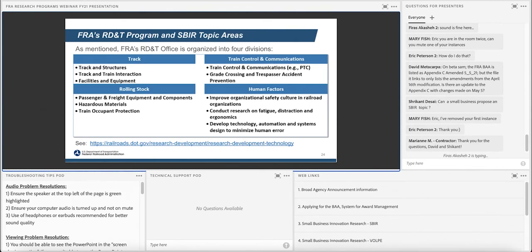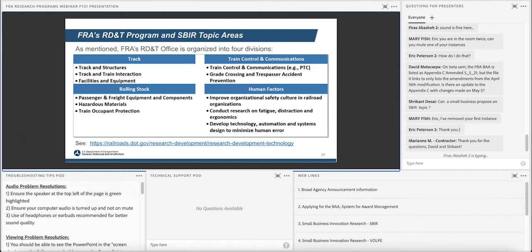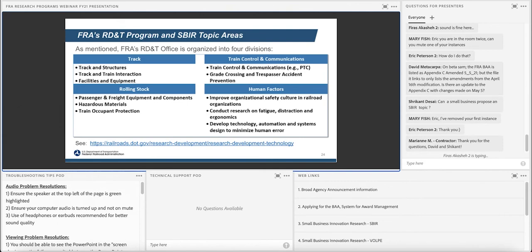So now I'm going to hand it over to Jeff Gordon, and he's going to talk more about the type of research that FRA does within the SBIR program. Thank you. Good afternoon, everyone. As you've seen before in Miriam Alira's slide and elsewhere, the R&D office at FRA is organized into four primary divisions: Track, Rolling Stock, Human Factors, and Train Control and Communications. This slide just gives you a little idea of the kinds of things that we do in each of those divisions. I work in the Rolling Stock division and manage research programs aimed at improving passenger equipment, crashworthiness, and occupant protection.